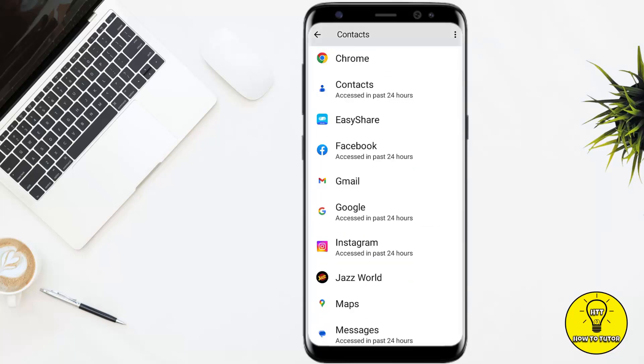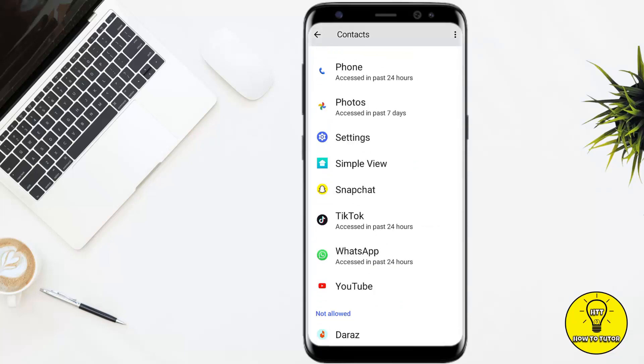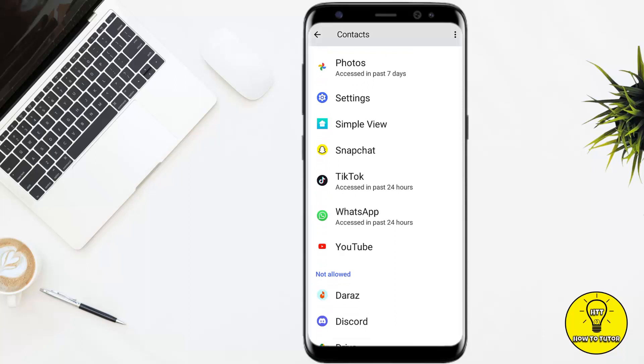Now if I go back, Snapchat has been removed from the 'not allowed' section and is now showing in the 'allowed' section. This means that Snapchat can now access all my phone contacts, and my phone contacts will be able to find my Snapchat ID.